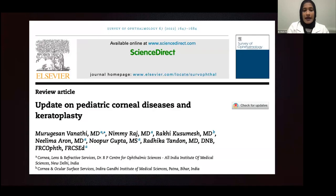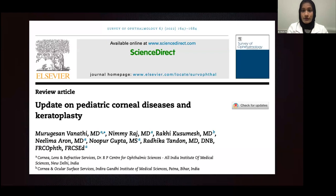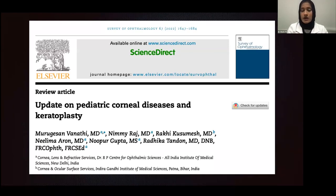One excellent review article published in India goes through all of the etiologies of pediatric corneal disease and keratoplasty. I really want to share this as a resource for anyone interested in getting an excellent background review on pediatric corneal diseases, as well as pediatric surgery, and we'll go over some of these moving forward.